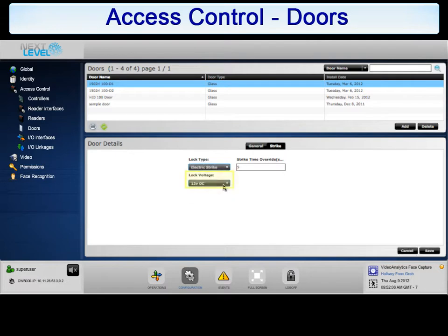Lock Voltage: From the drop-down list, select the voltage used on the lock, either 12V DC or 24V DC.